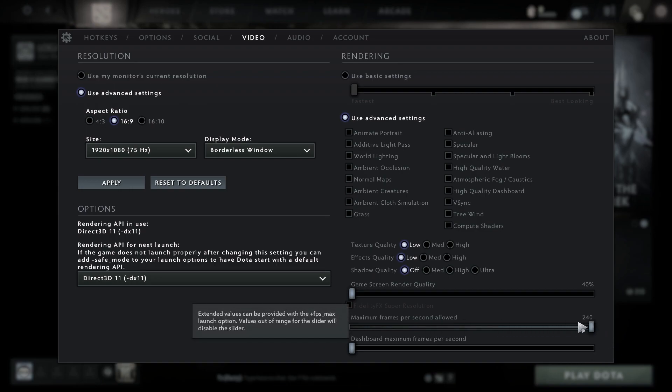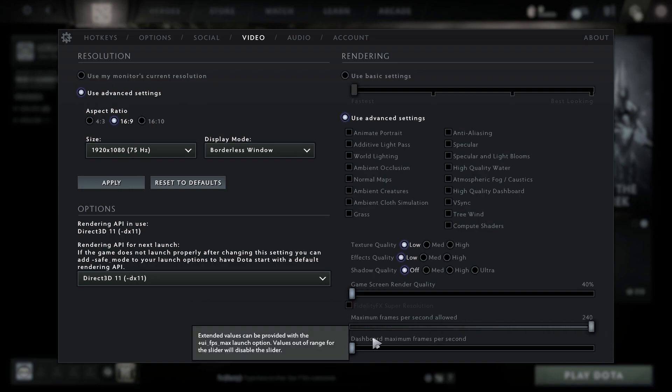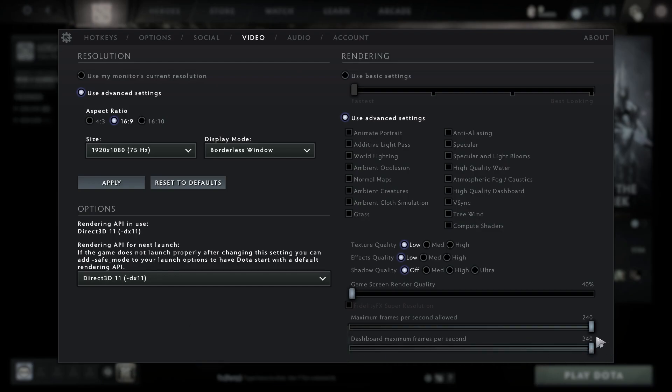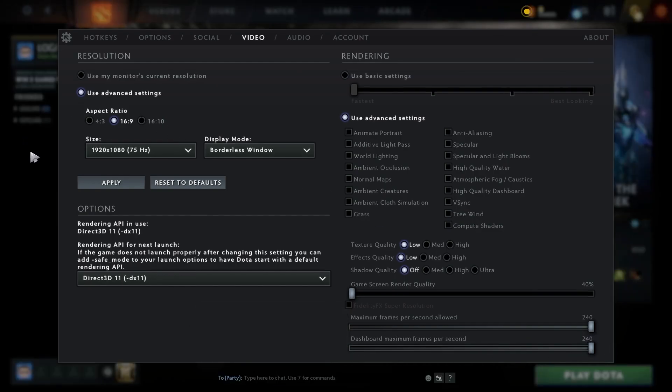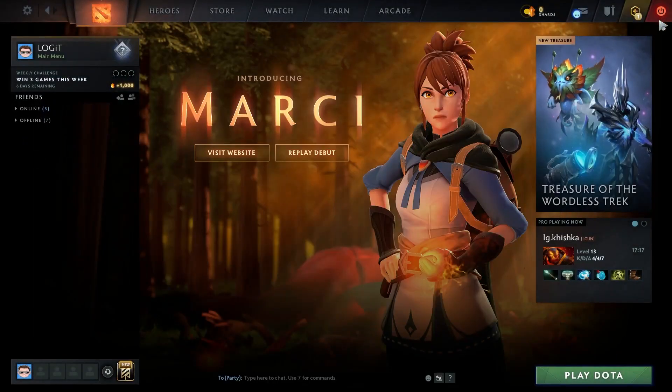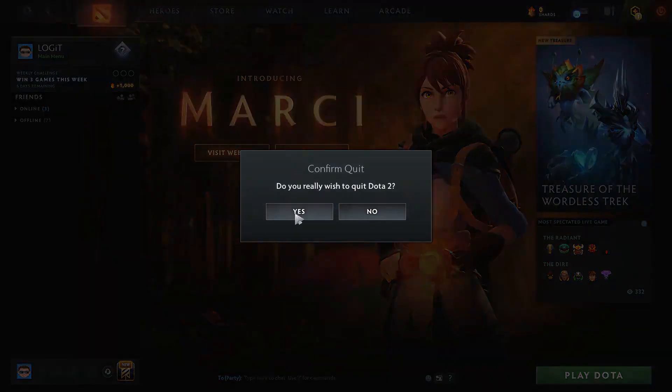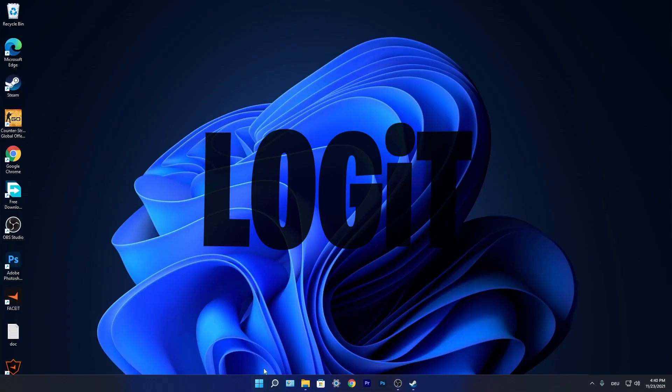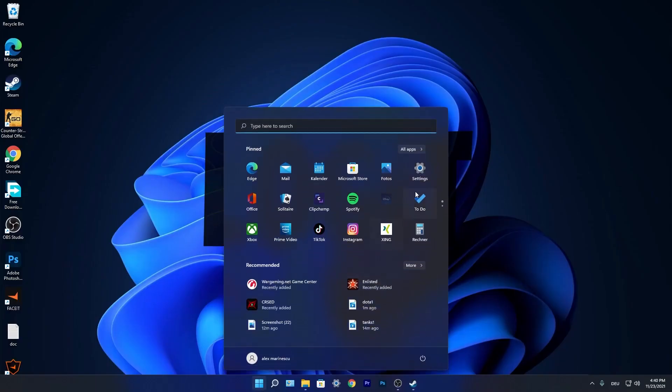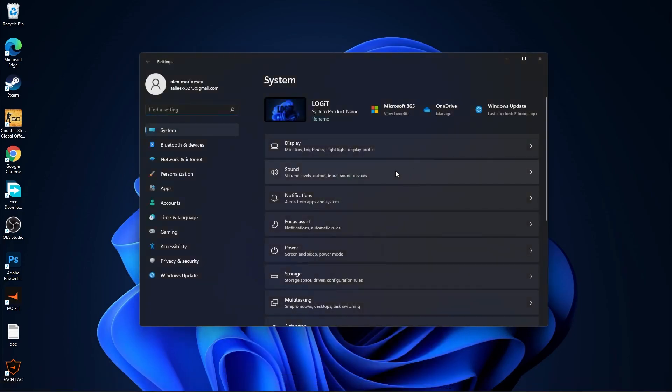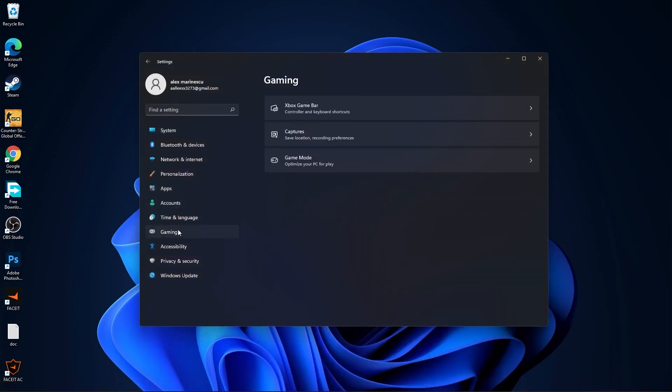Then close the settings, press on this red button, press yes. Now press on the start menu, go to settings, then go to gaming, press on game mode.